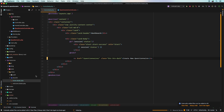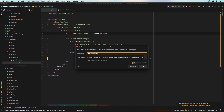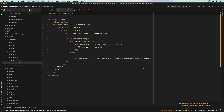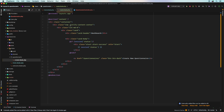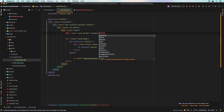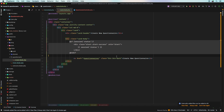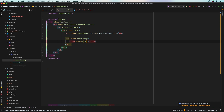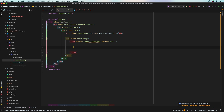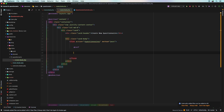Let's create the view file. Inside resources/views, I'll create a new directory called 'questionnaire' and copy home.blade.php into it as create.blade.php. Then I'll update the page title from 'Dashboard' to 'Create New Questionnaire' and replace the body content with a form.